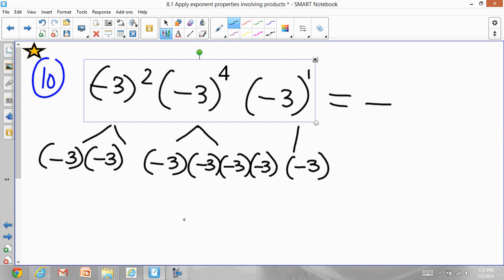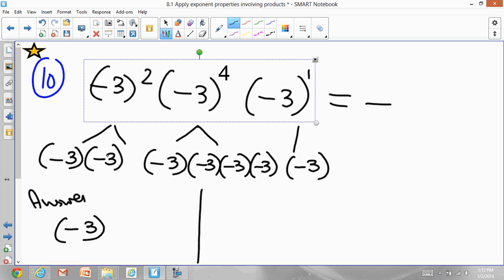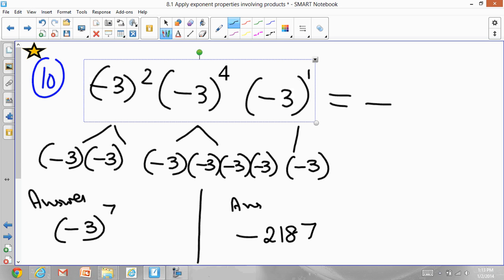There are two ways you can express this answer. You can write it as negative 3 to the power of 7, which is the simplest form. Or the final answer can be the whole thing fully multiplied out: negative times 3×3×3×3×3×3×3. Multiply all the 3s to get 2187. So the answer will either look like (−3)^7 or −2187, and both are correct.